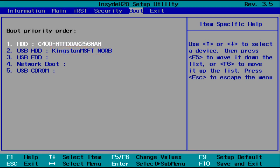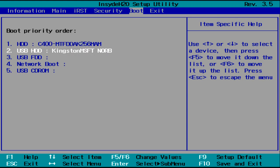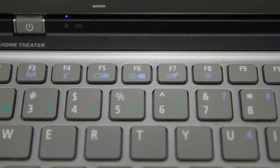If it's already first in the list, then you're good, and you can leave it. If it's not, use the arrow keys on your keyboard to move down until it's highlighted. Then tap the F6 key to move it up, until it's the first thing in the list.